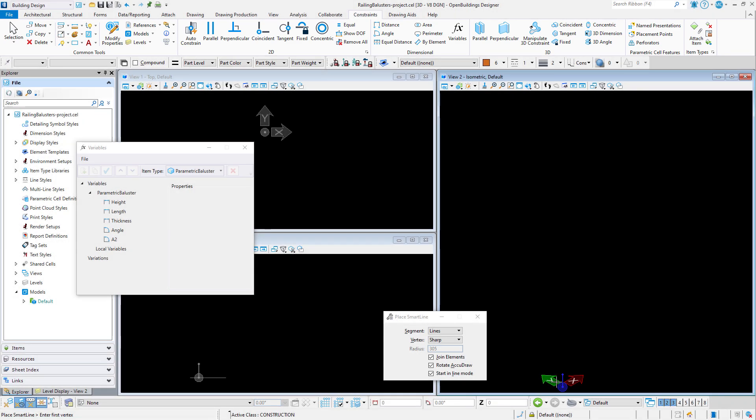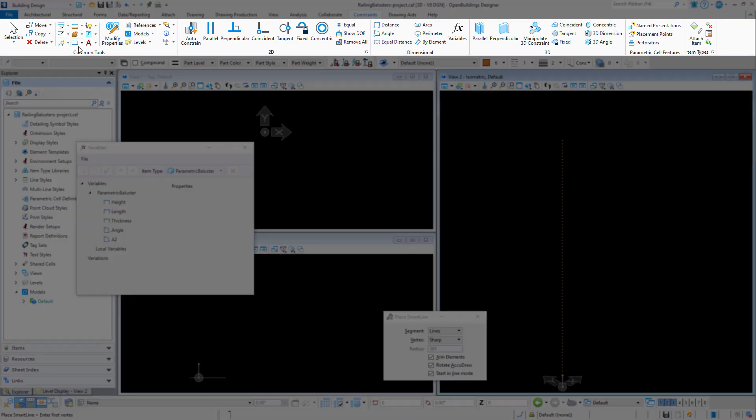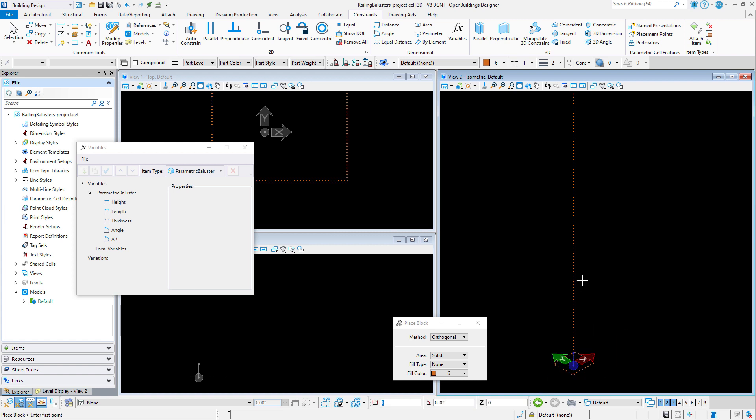Using the smart line tool, I will place a line vertically up from the zero zero origin, as this will be the placement point of the baluster. Then I will use the place block tool to place a rectangle around the zero zero origin, and this should be placed on the xy plane.